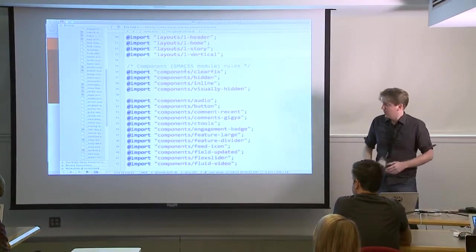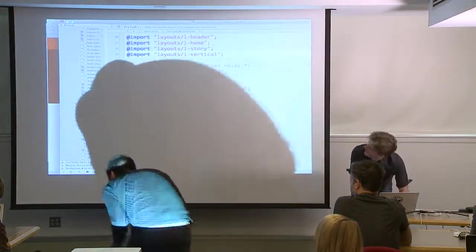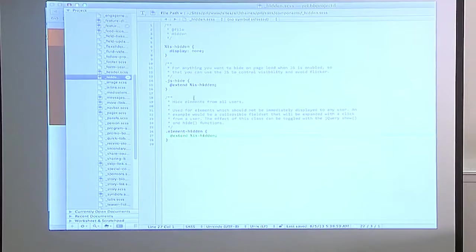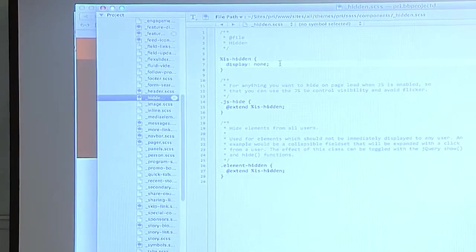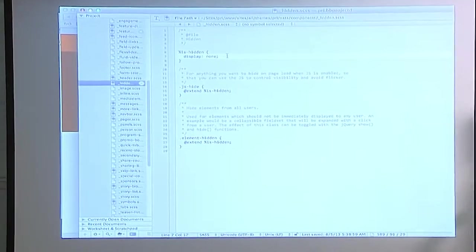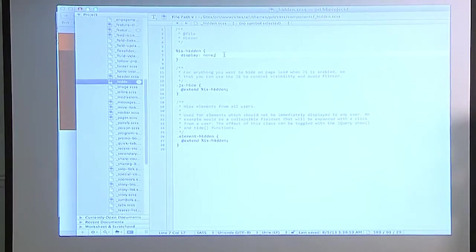Someone asks about the 'hidden' file. The hidden class is a special one because it's used in JavaScript all over the place. About SMACSS state: state is basically part of a component — you shouldn't have states that are separate from a component because it's a state of a component.